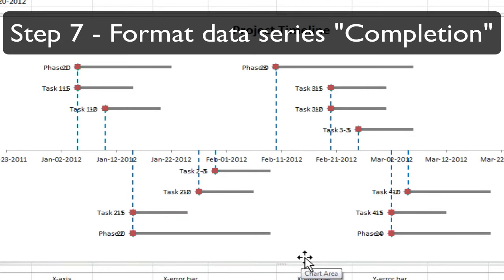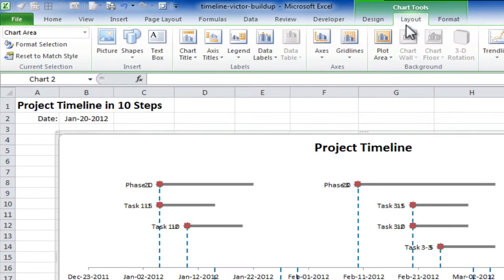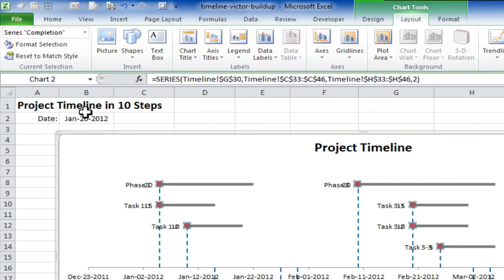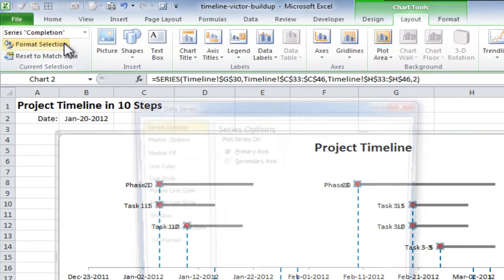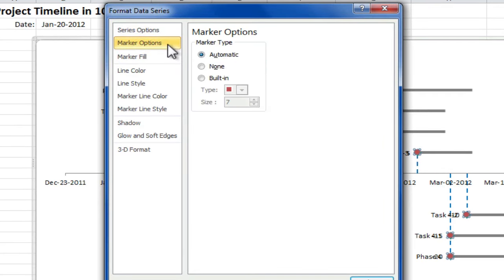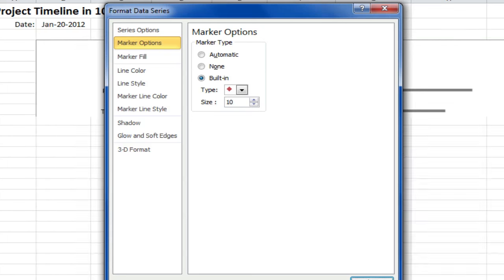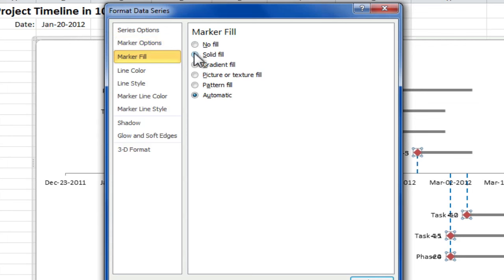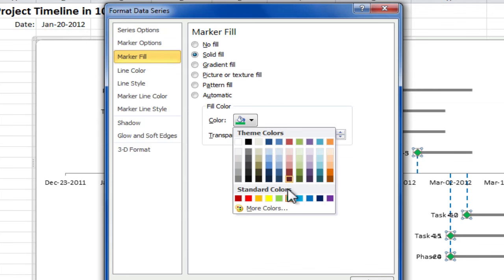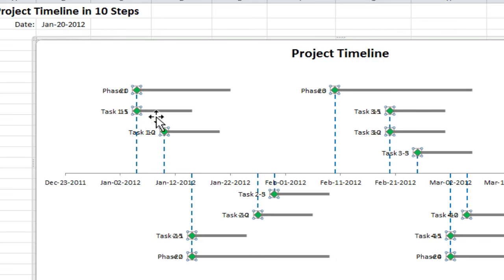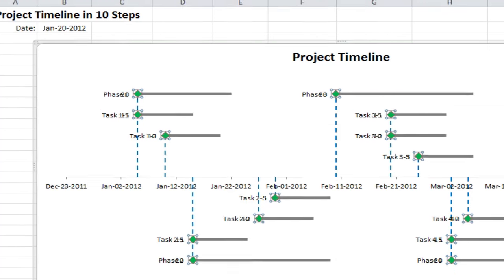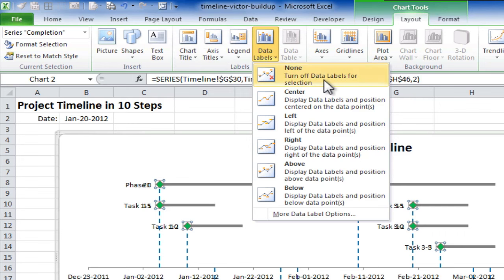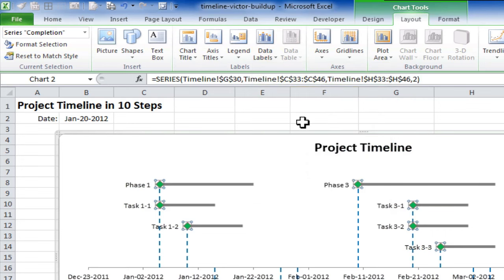Step seven is to format the new data series. So we will go to the chart layout and select series completion. Let's format the selection. What we want to do first is change the shape of the markers. So marker options will go built in. We'll change the type to a diamond. And change that to size 10. Marker fill. We'll do solid fill. And the green color which is the same green as the other data series. Now we'll close that. And with this data series still selected, we're going to go to remove the data labels. Up here. Press none. Right that looks better. So now we have a new data series.